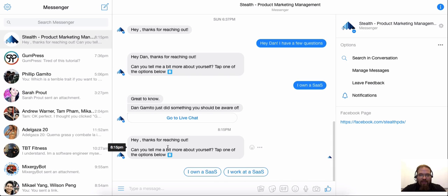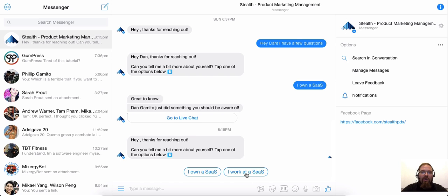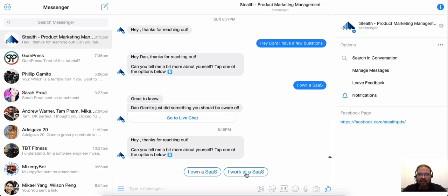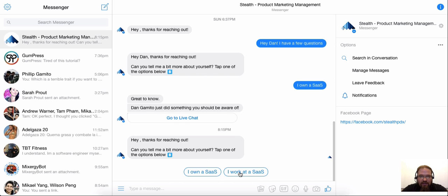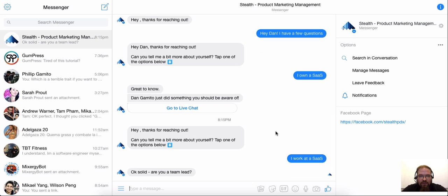You have these two awesome quick reply buttons. And what I did is I actually set this up so that if I click on either of these, it will tag me with a tag that I'm using for marketing segmentation. And we'll get into marketing segmentation a little bit later. But if you're already doing email marketing and marketing automation, you know what I'm talking about. So in this case, I'm going to go ahead and say I work at a SaaS.